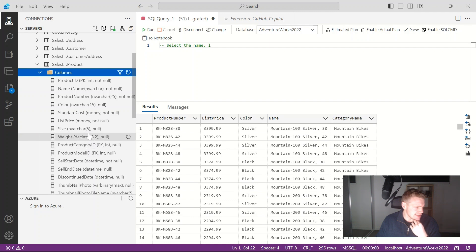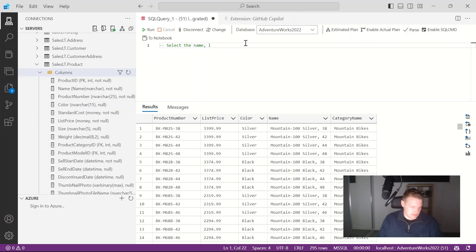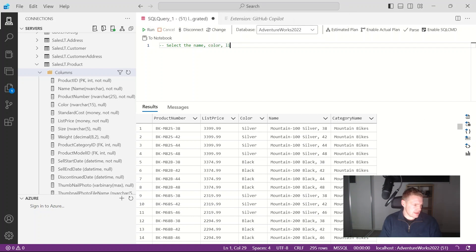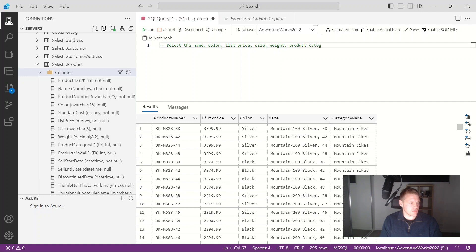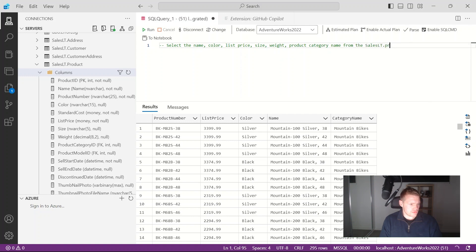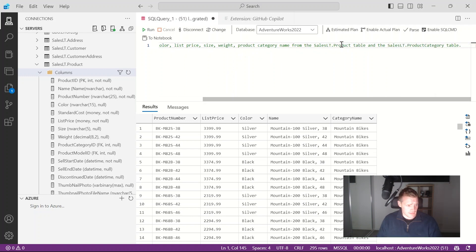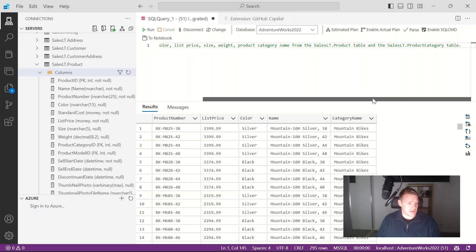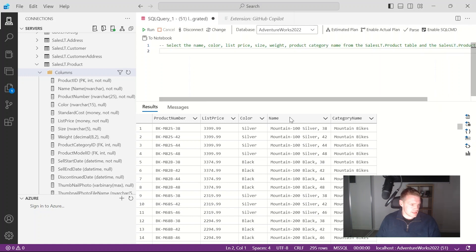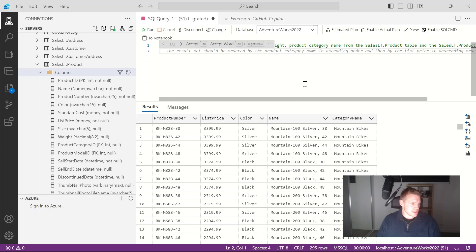So let's write a comment. What I want, I want to select the name, the color, list price, size, weight, the product category name from the sales LT product table. So GitHub Copilot is actually suggesting how I'm gonna get these columns from the different tables. It suggested the product table and the product category table. If I press enter let's have a look. So it suggested another comment which is not ideal.